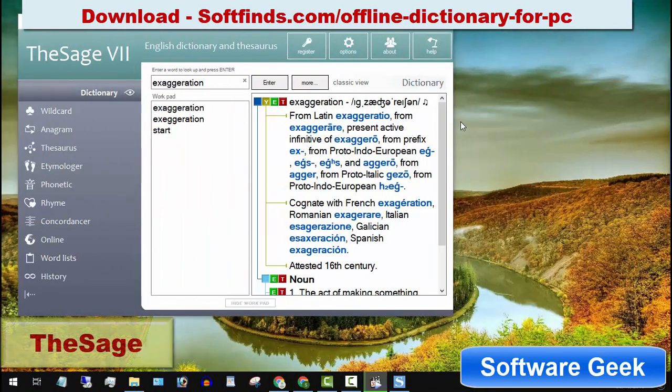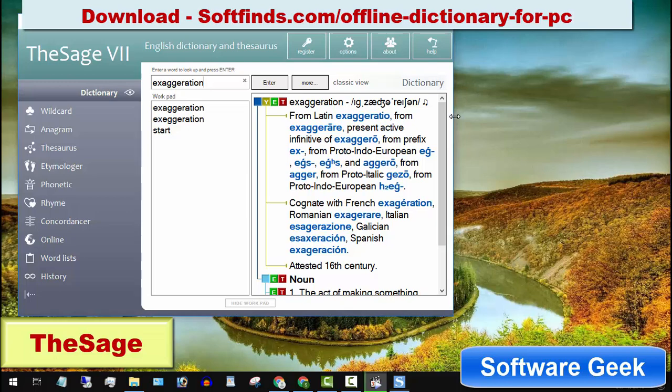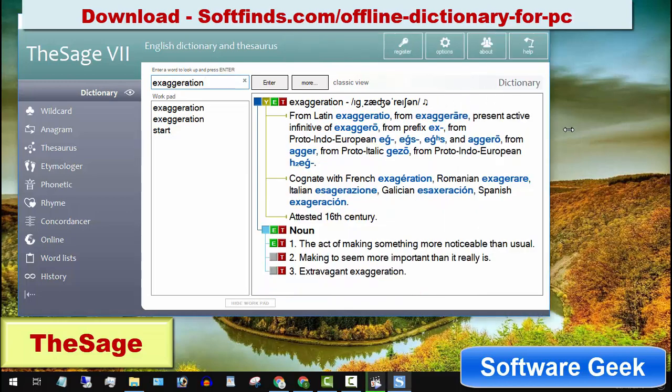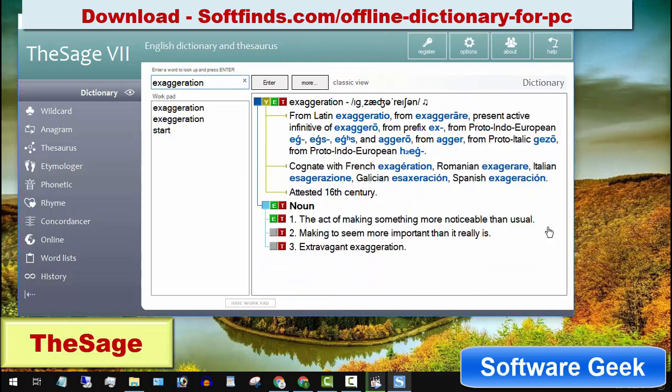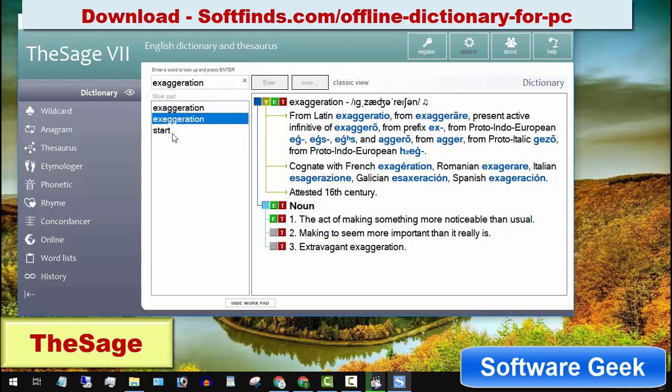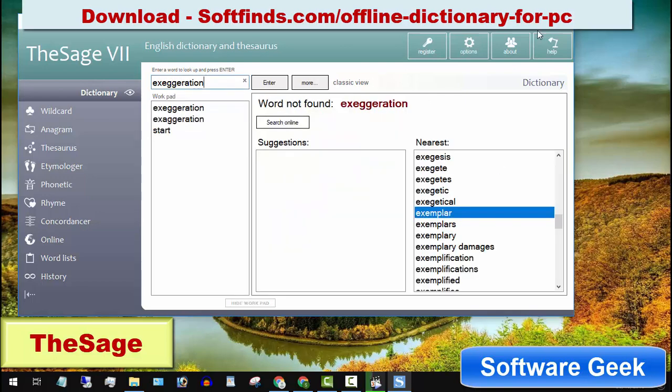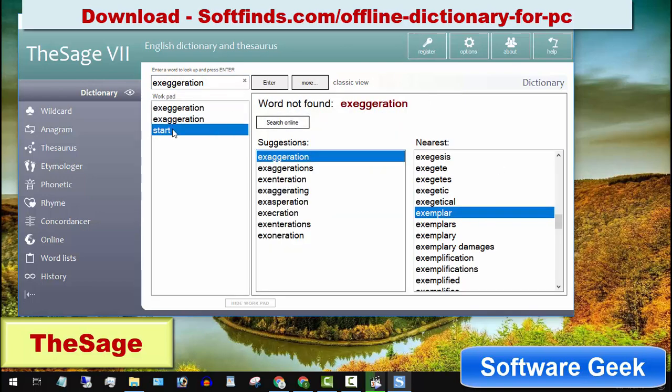The Sage English dictionary and thesaurus is another great dictionary with an easy to use and tabbed user interface for offline use. This free offline dictionary is designed for users of Microsoft Windows and Android operating systems to look up words in the English dictionary and thesaurus.